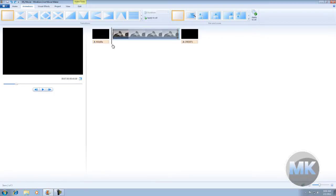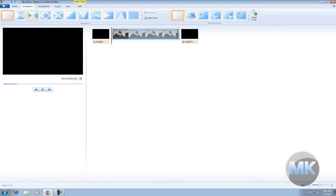So make sure your playback marker is set right here by clicking right here at the beginning of the video. And then, first, we're going to click on animation.